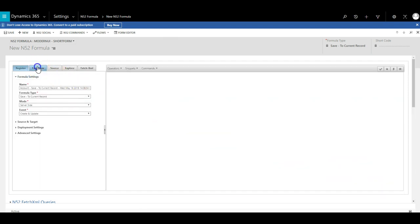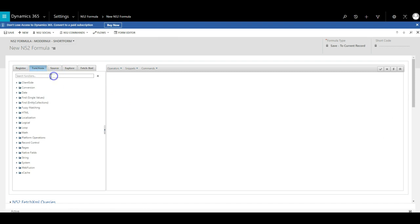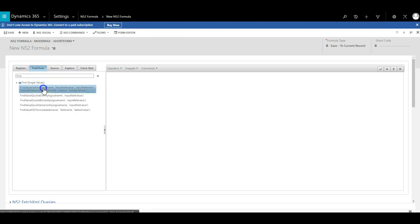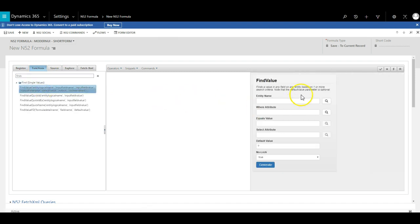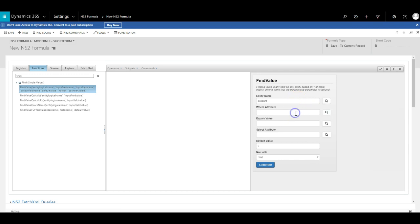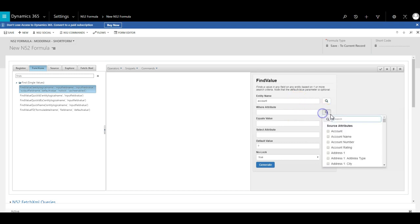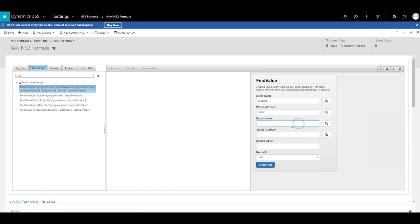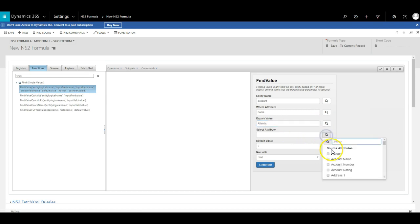We search for find value in the functions list, hold down the shift key and click on the function. This will bring up the formula wizard. We are going to look for an account where the account name is Atlantis, and we want to return the GUID of that account.